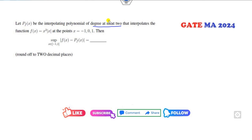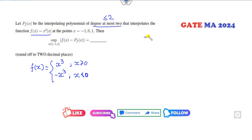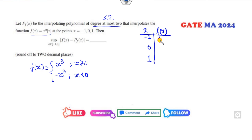Let's start with the first question. P(x) is a polynomial of degree at most two. f(x) is given as x³ for x positive, and -x³ for x less than 0. Your target is to interpolate the points at x = -1, 0, and +1. The corresponding f(x) values are +1, 0, and 1. You can write the interpolating polynomial directly — it is x².